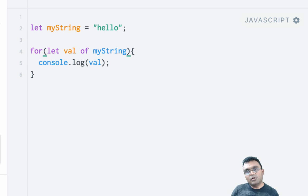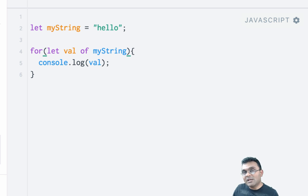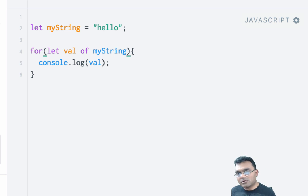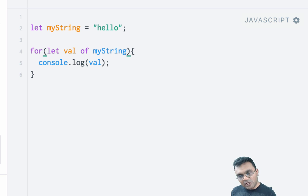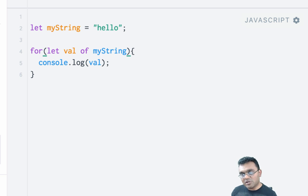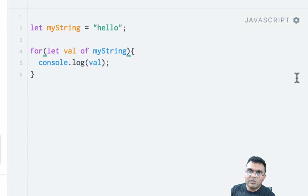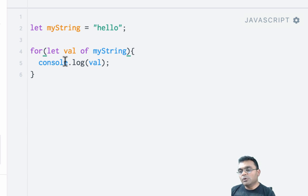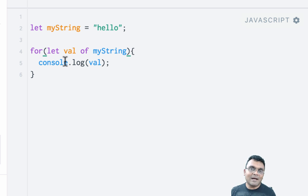However, there is a weakness to this—it would print out all the keys, including anything defined by the user and its prototype. Now let's move to iterators. We looked at the new property symbol.iterator that is only available in iterable objects like strings and sets.